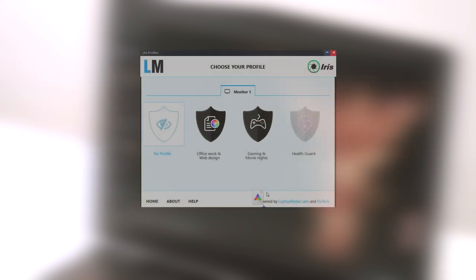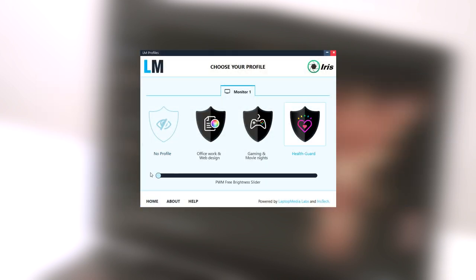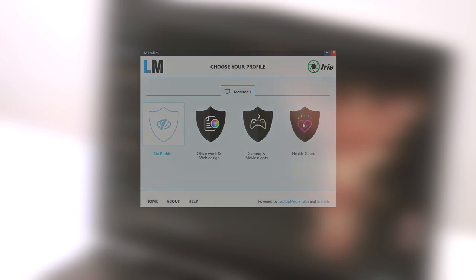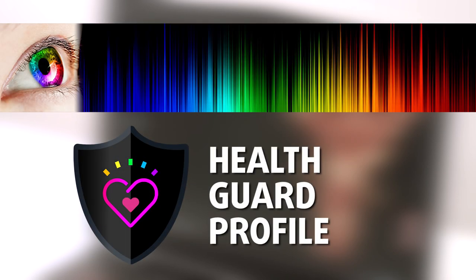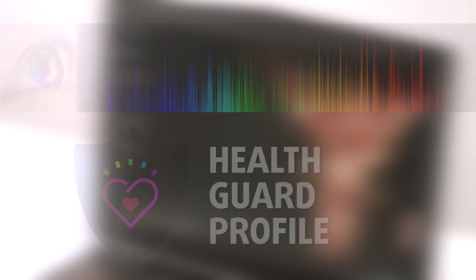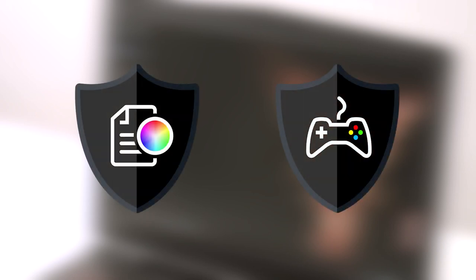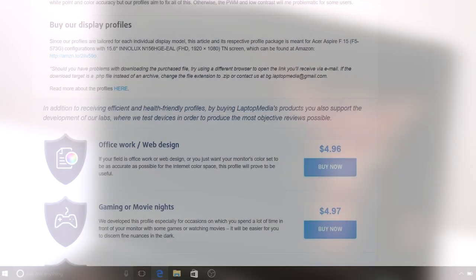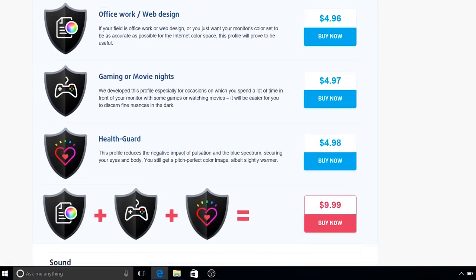However, you can always use our Health Guard profile that will completely eliminate the screen flickering and will also reduce the harmful blue light emissions while keeping the colors of the screen perceptually accurate. If you are not familiar with the harmful blue light emissions, you can learn more about it in our specialized article that I will link in the top right corner of this video. The other two profiles will improve visibility while gaming and watching movies and enhance color accuracy. Again, the purchase link of all of our profiles can be found in the description of this video.